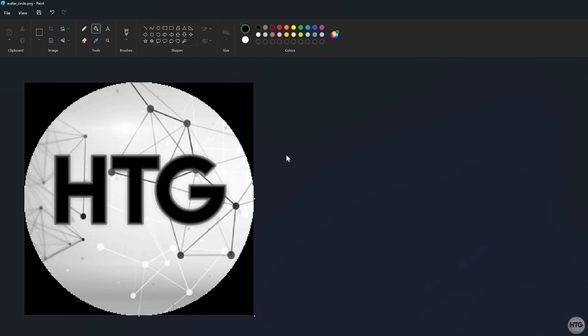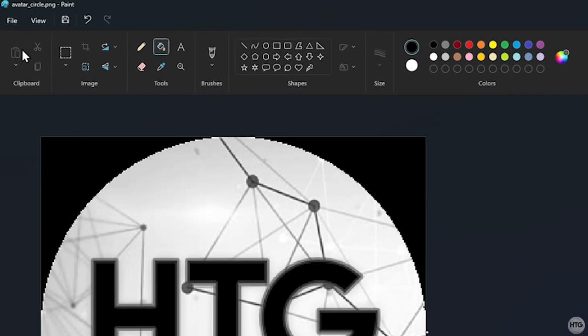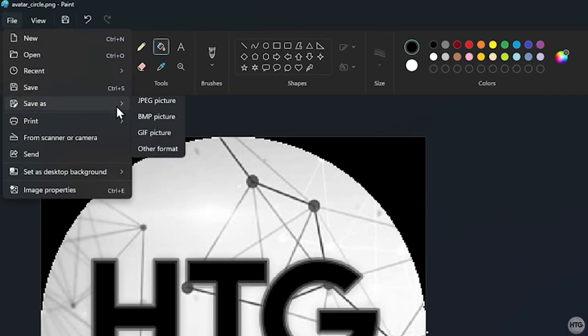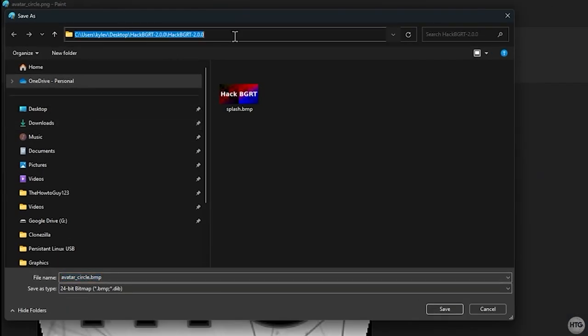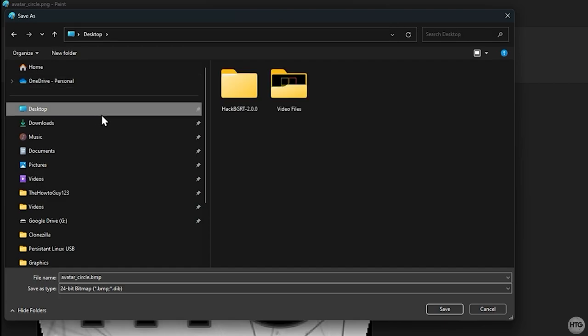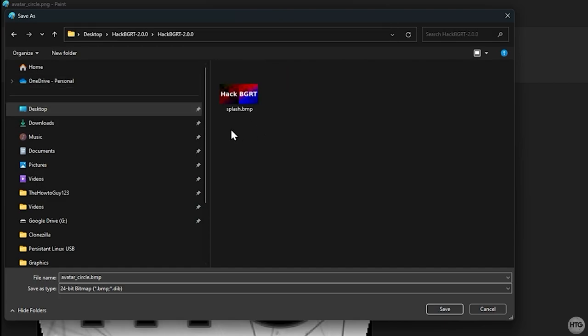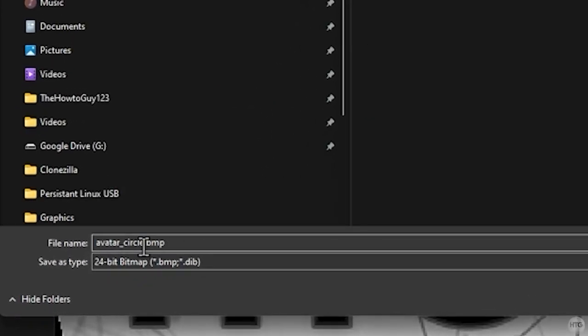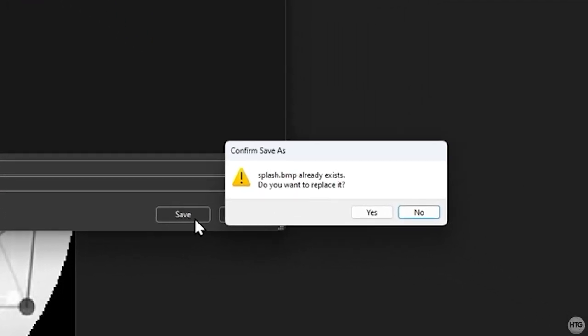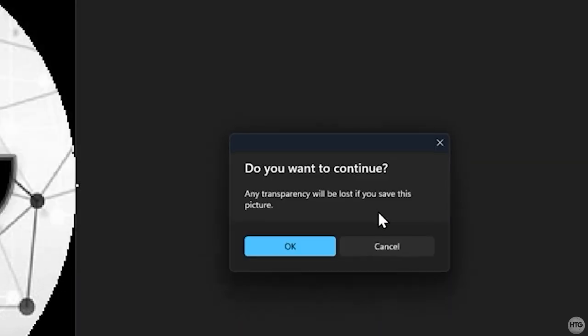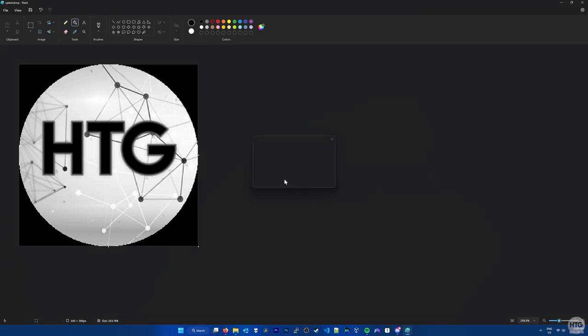We now need to save our image as a 24-bit bitmap image. To do this in Paint, go up to File, Save As, and choose BMP Picture. Save the image to the HackBGRT folder, the folder that contains all of the HackBGRT files. Call the file name, splash.bmp, and make sure that the Save As Type is set to 24-bit bitmap. Click Save, and you'll be asked if you want to overwrite an existing splash.bmp file. Click Yes, as we are just overwriting an example boot logo that comes with HackBGRT. You'll then get a warning that transparency will be lost. Just click on OK.